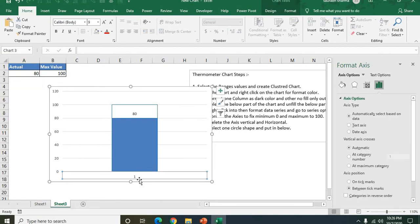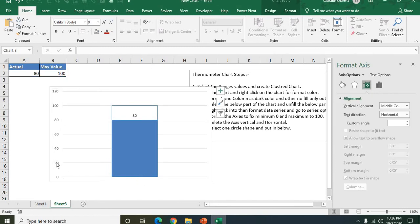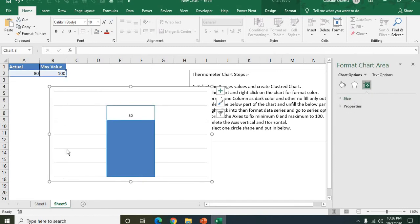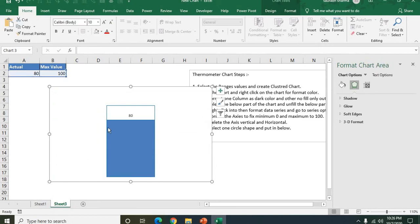We don't need that axis. I'm deleting the vertical and the horizontal axis and also the grid lines.